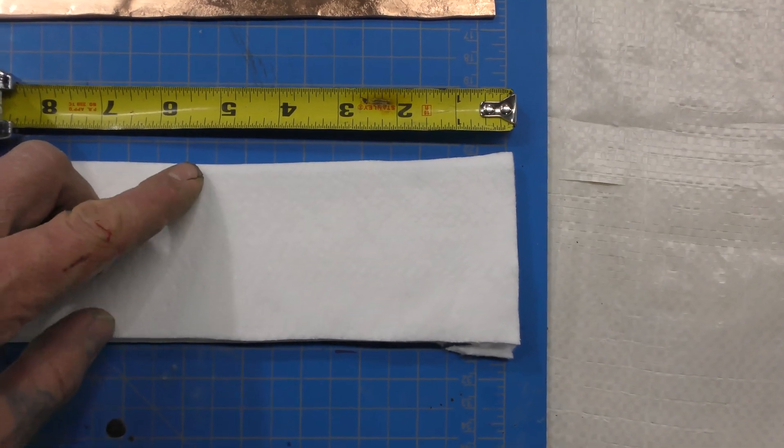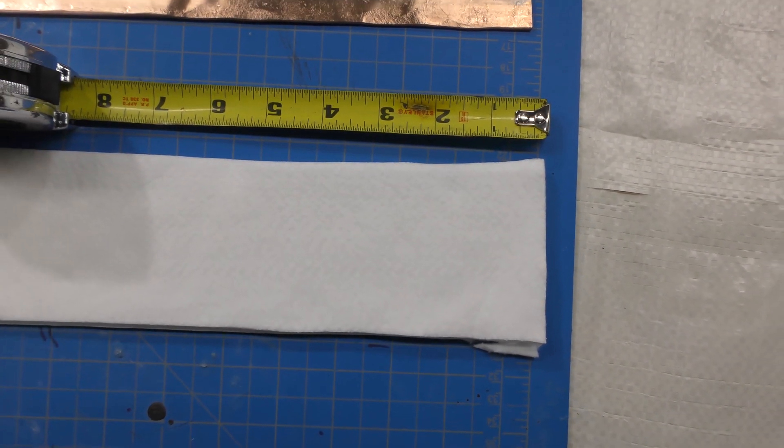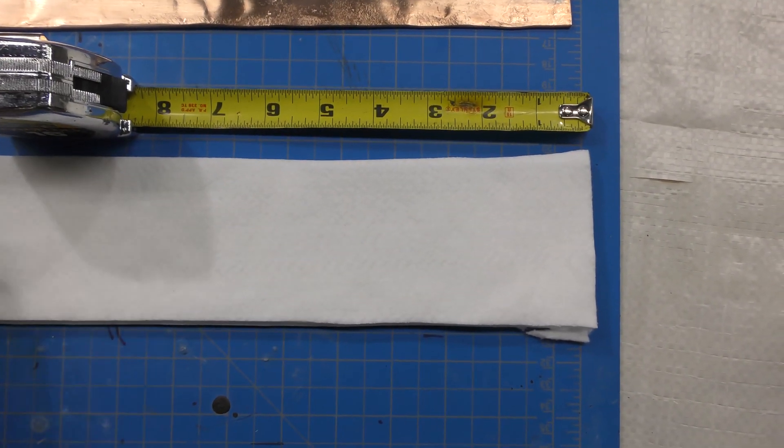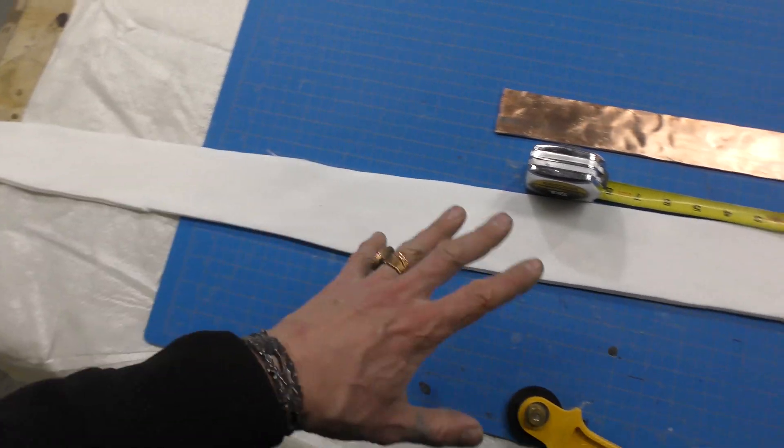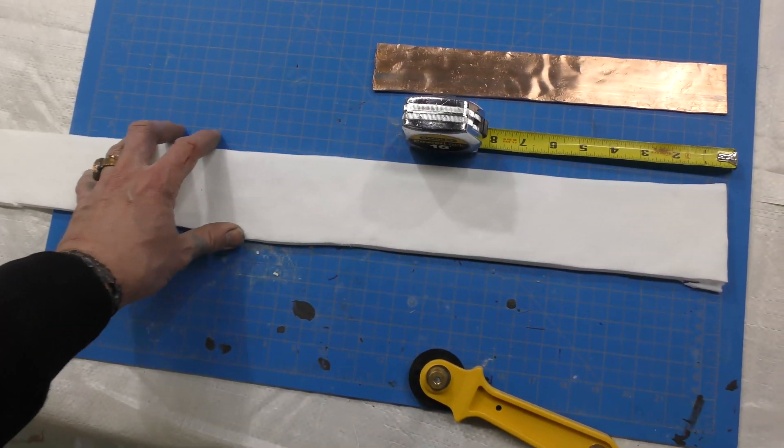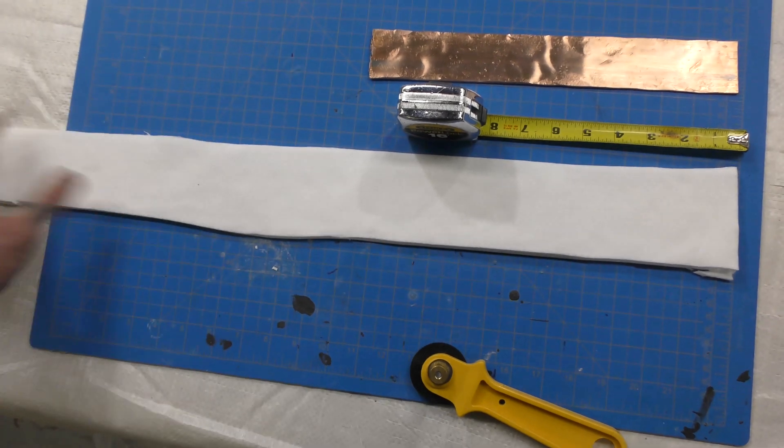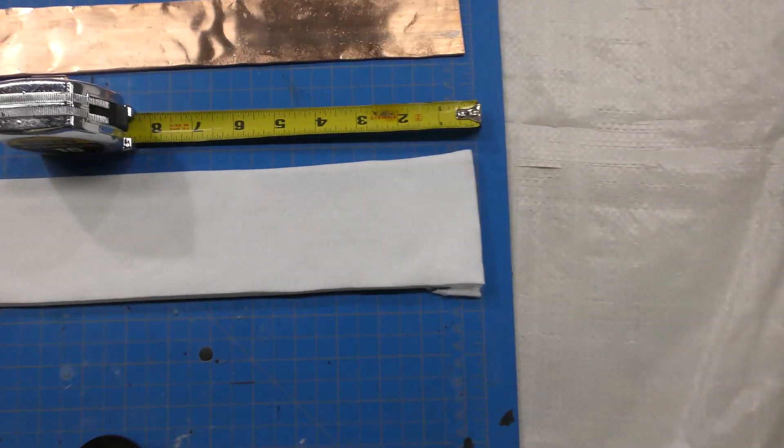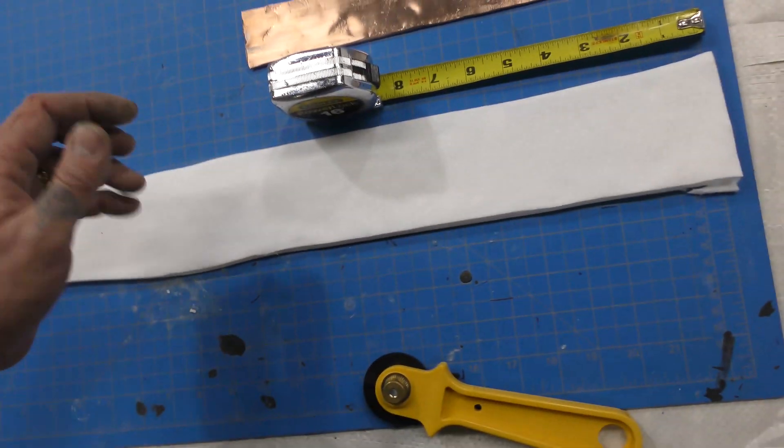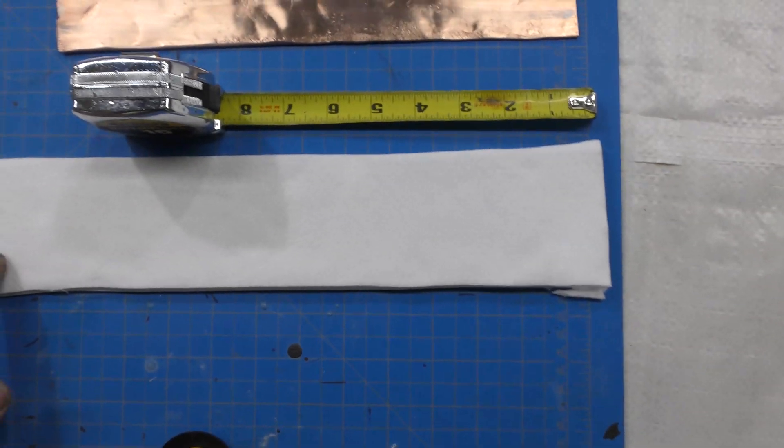So I'm just going to cut every five and a quarter. And I'm going to leave them as strips like this. Okay, so I'm just going to cut up one strip. But there's many, many, many strips that came from that.